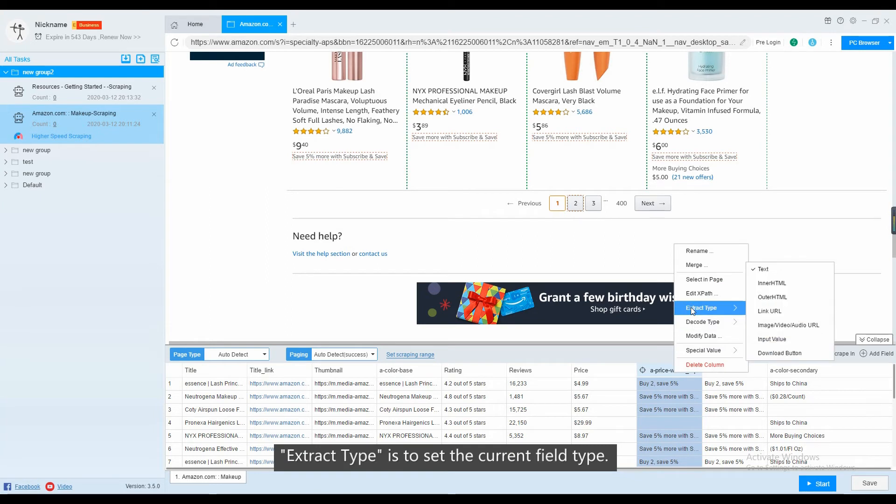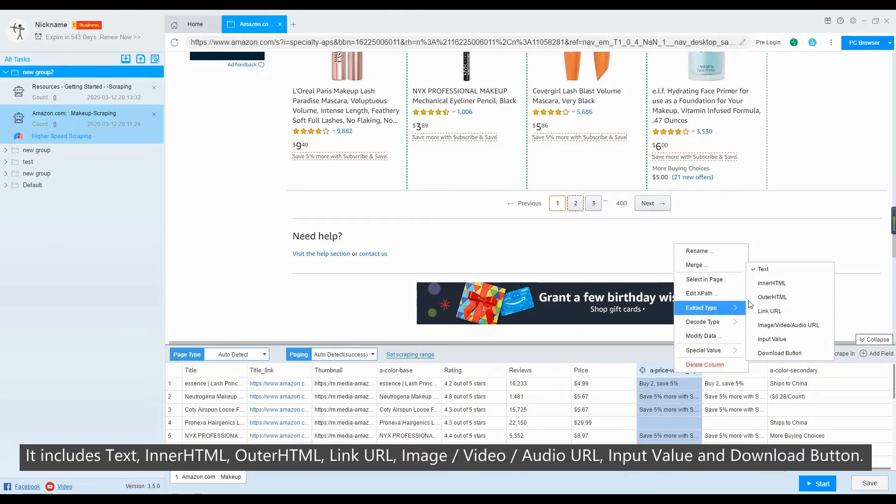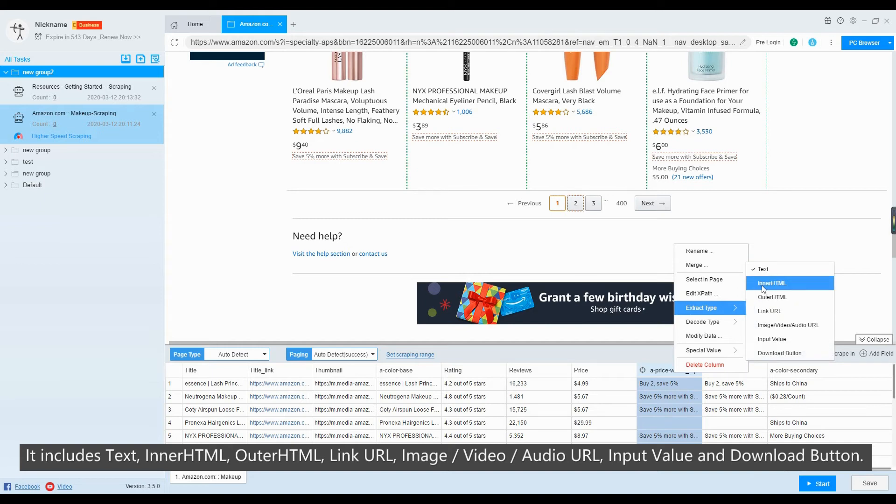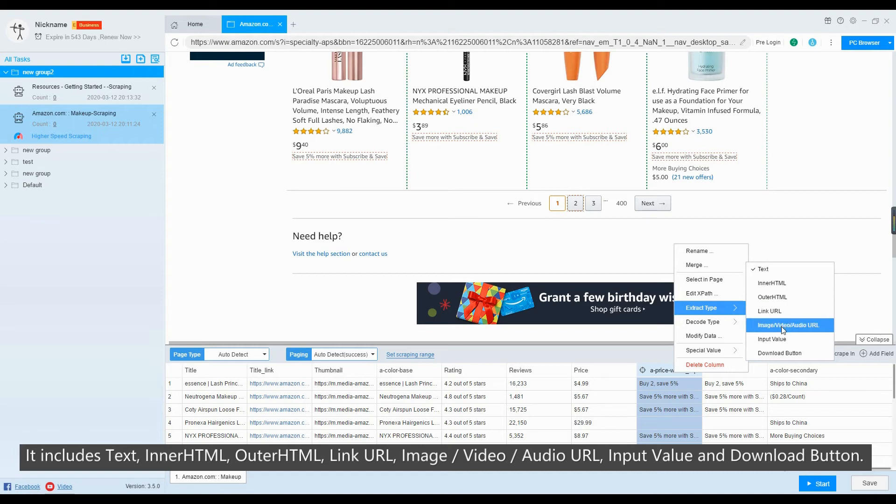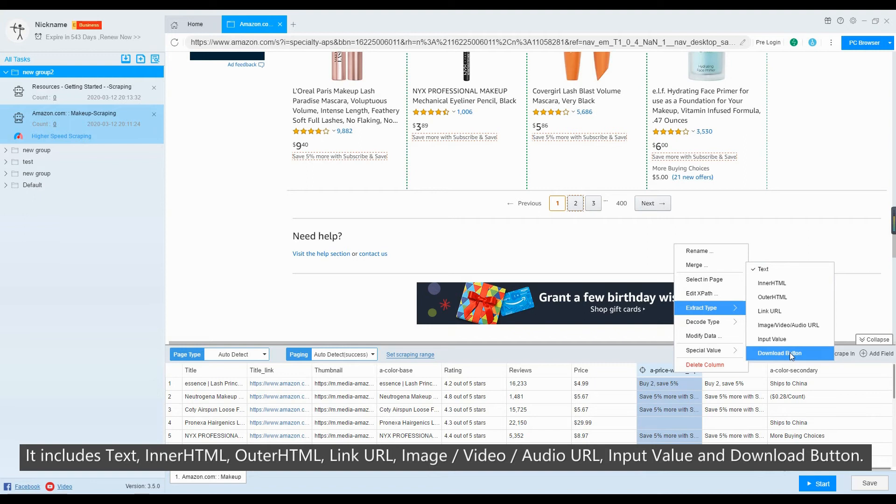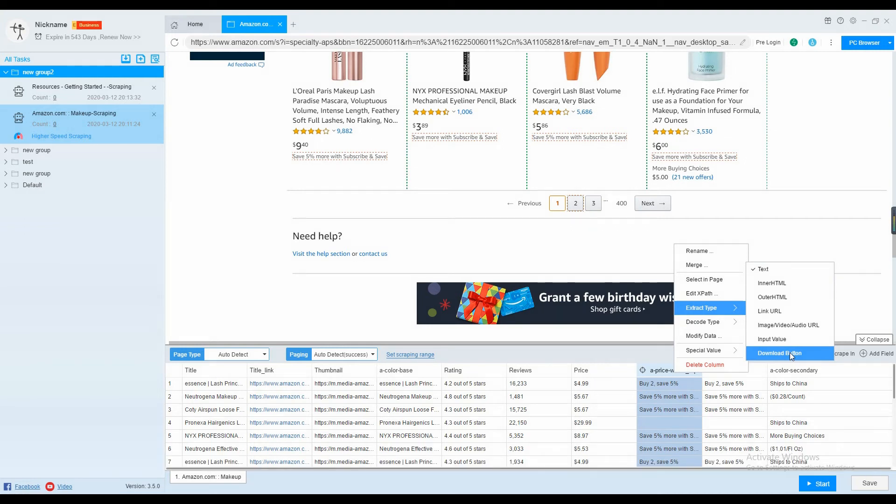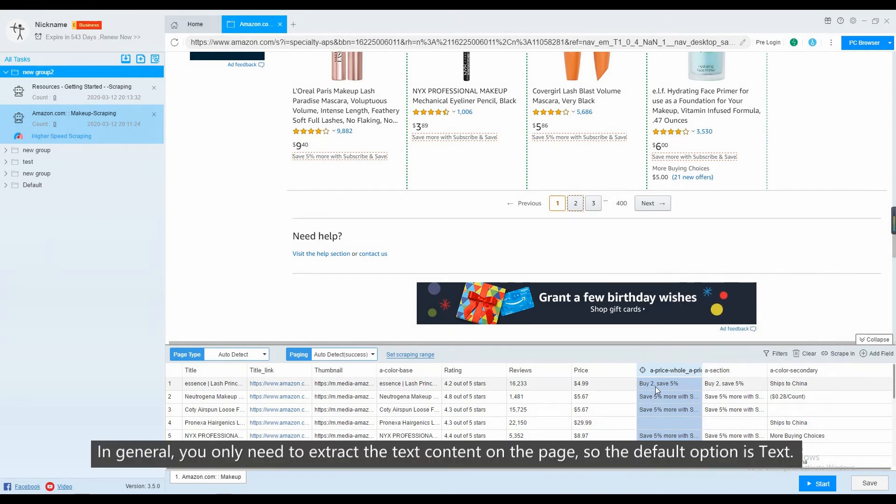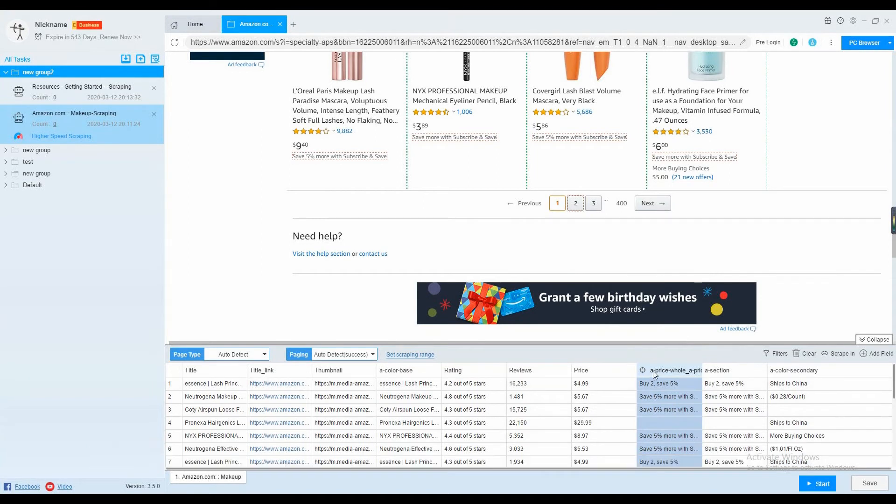Extract type is to set current field type. It includes text, inner HTML, outer HTML, link URL, image or video or audio URL, input value and download button. In general, you only need to extract the text content on the page, so the default option is text.